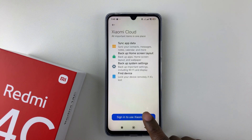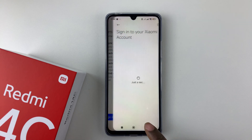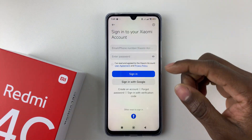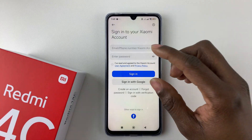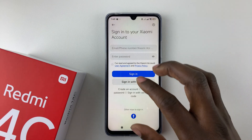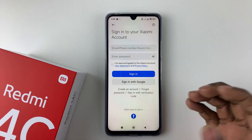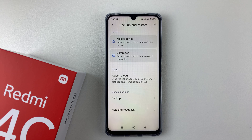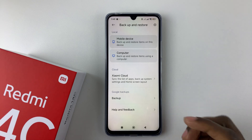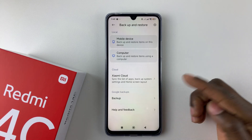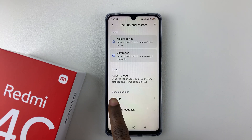To use Jami Cloud, tap on Sign in to use Jami Cloud. Sign in to your Jami account if you have one, then follow the instructions that appear to successfully backup your data.